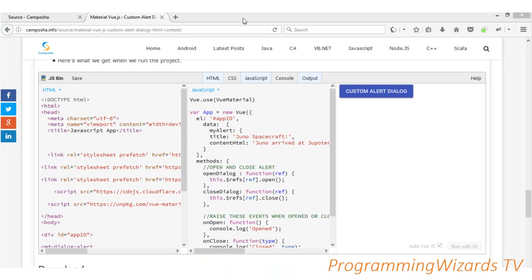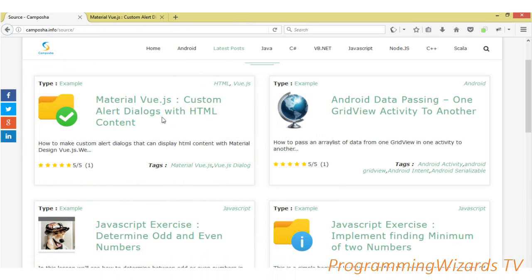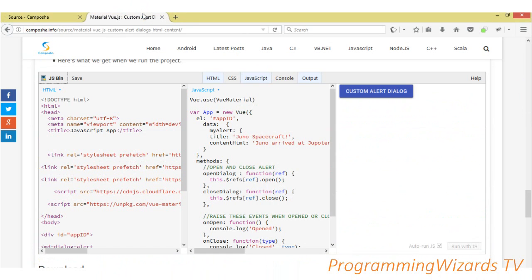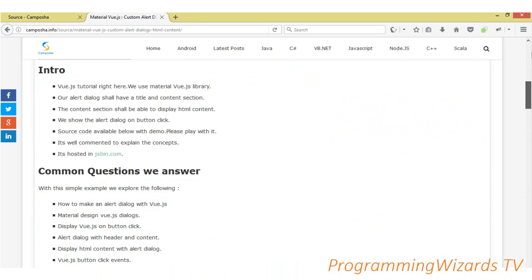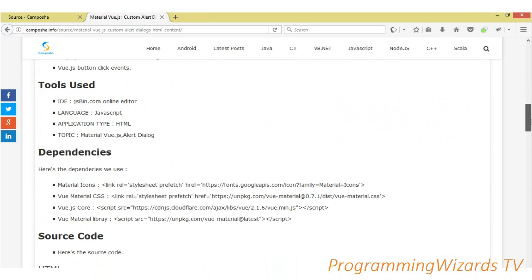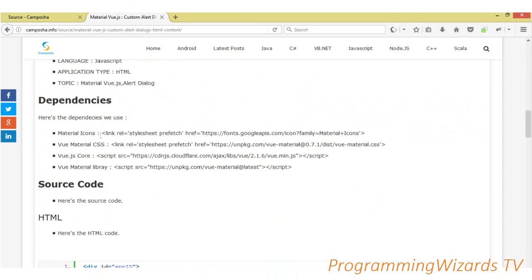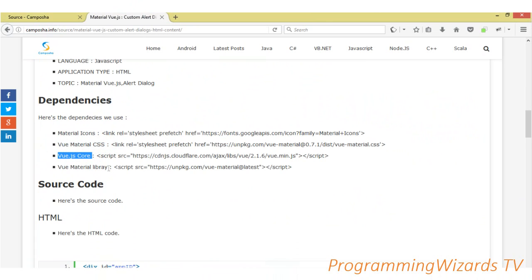The first thing we're going to do is come right here to our site — we already have the text tutorial as well as the source code. If we click this one it's going to bring us right here to our page for this particular tutorial. So what we're going to do first is we're going to have some dependencies — as you can see right here, first our Material Icons, and we're going to include the dependencies in the header section of our HTML document, also the Vue.js code as well as the Vue Material library.